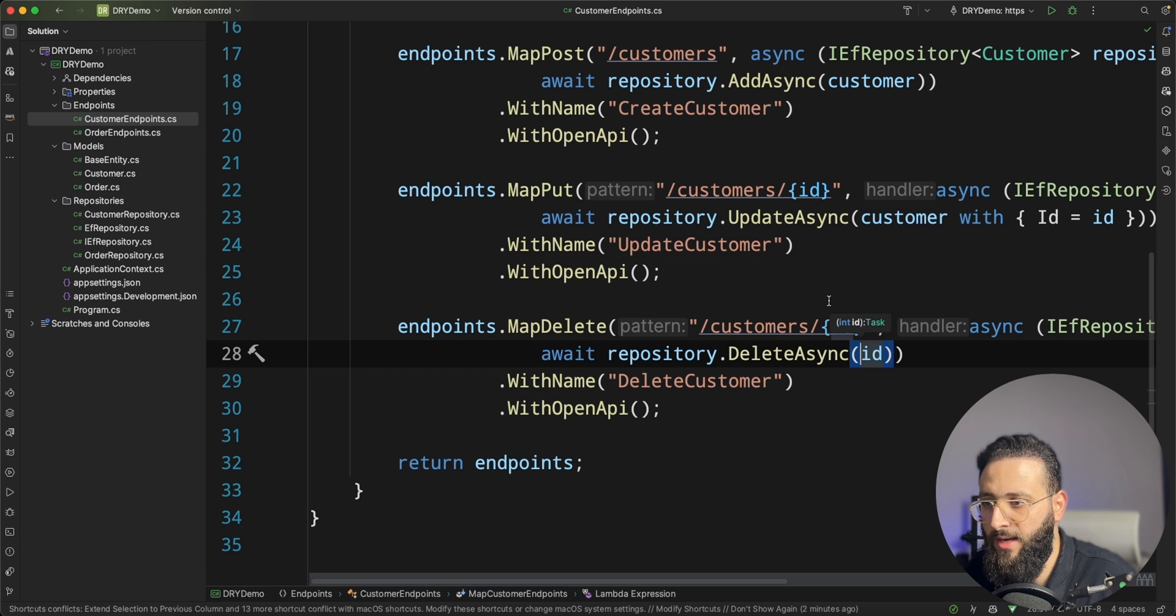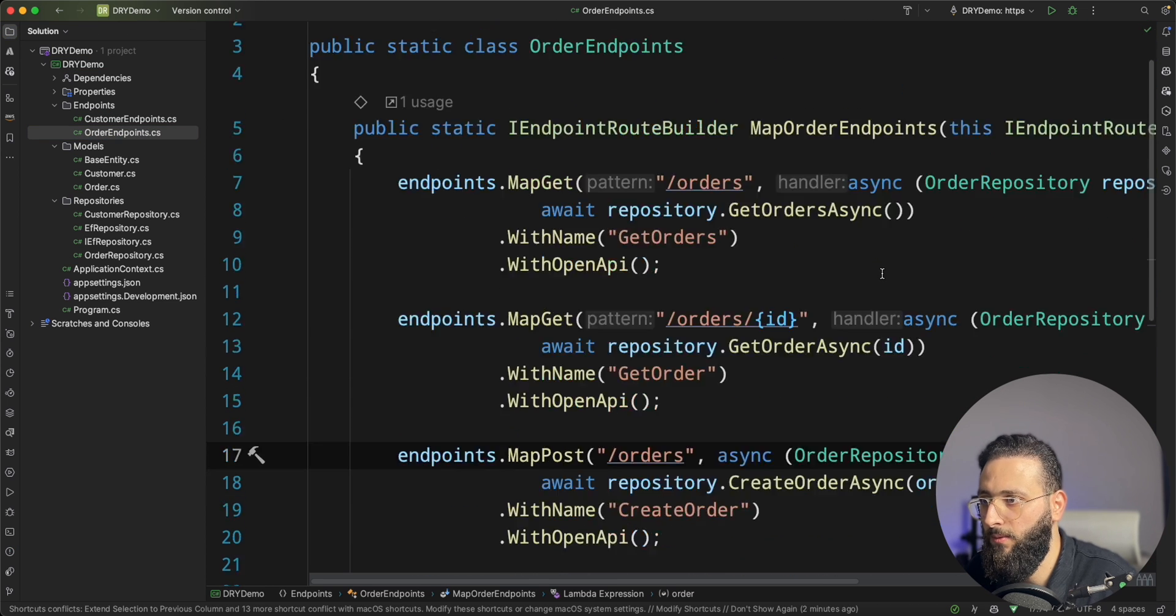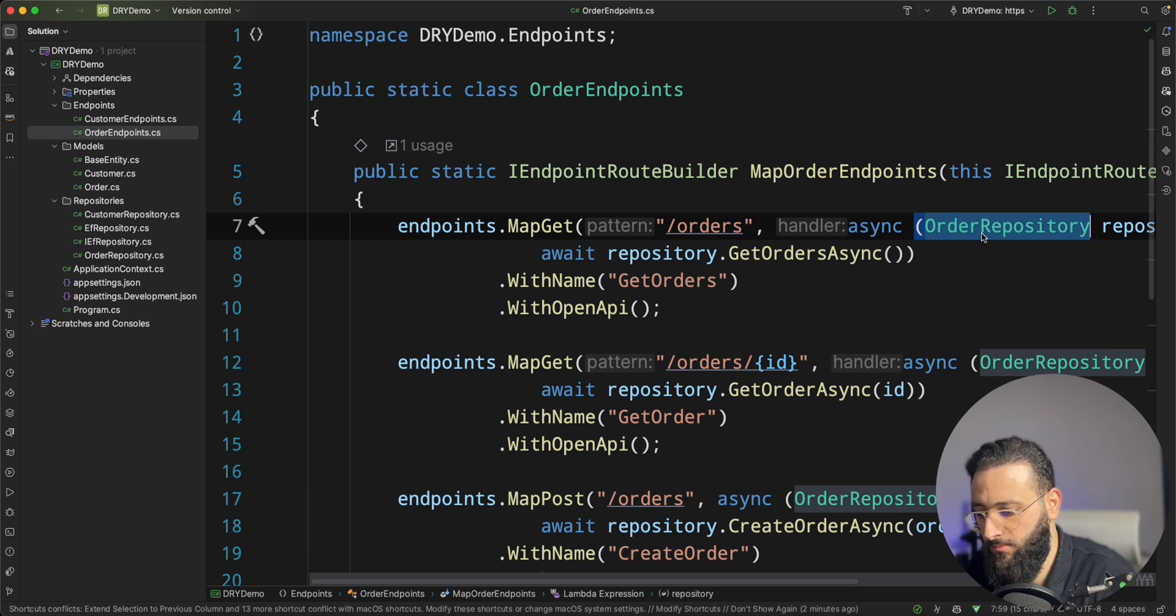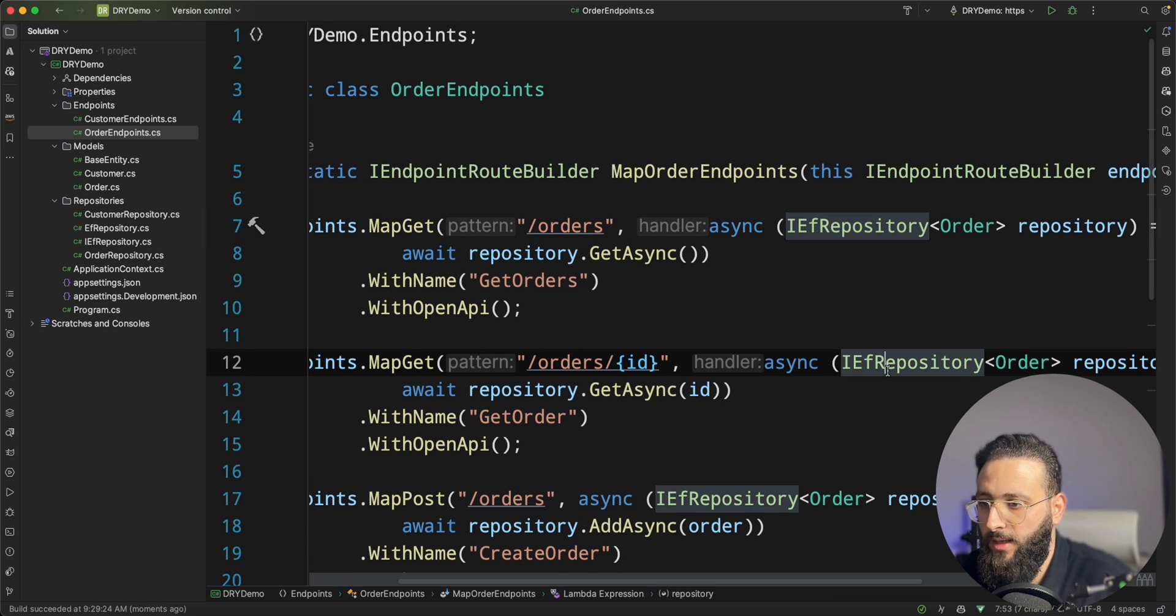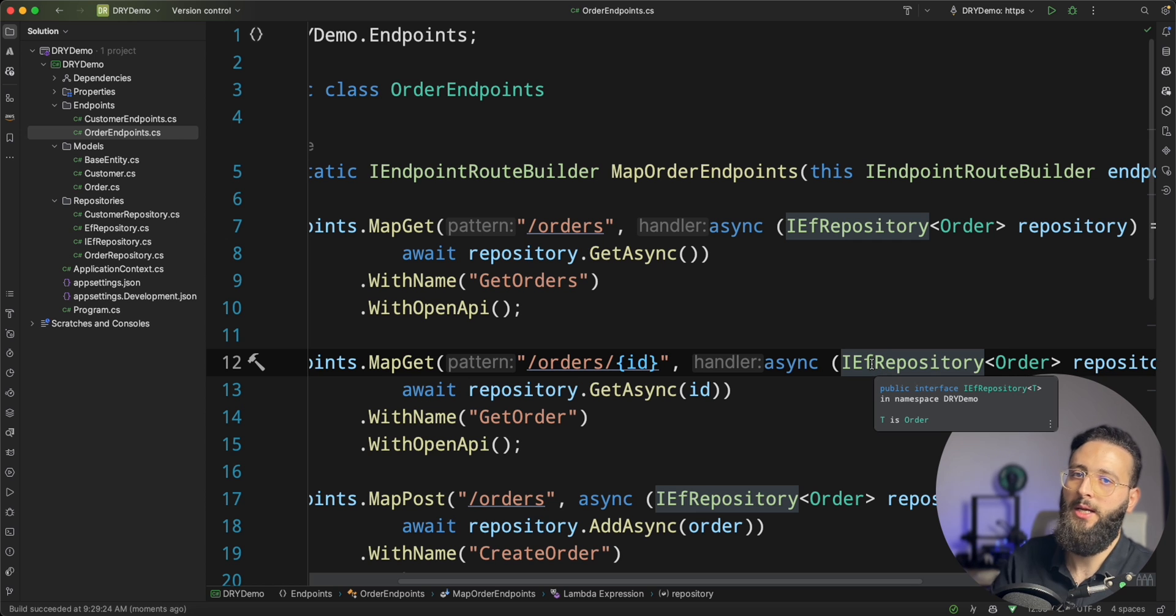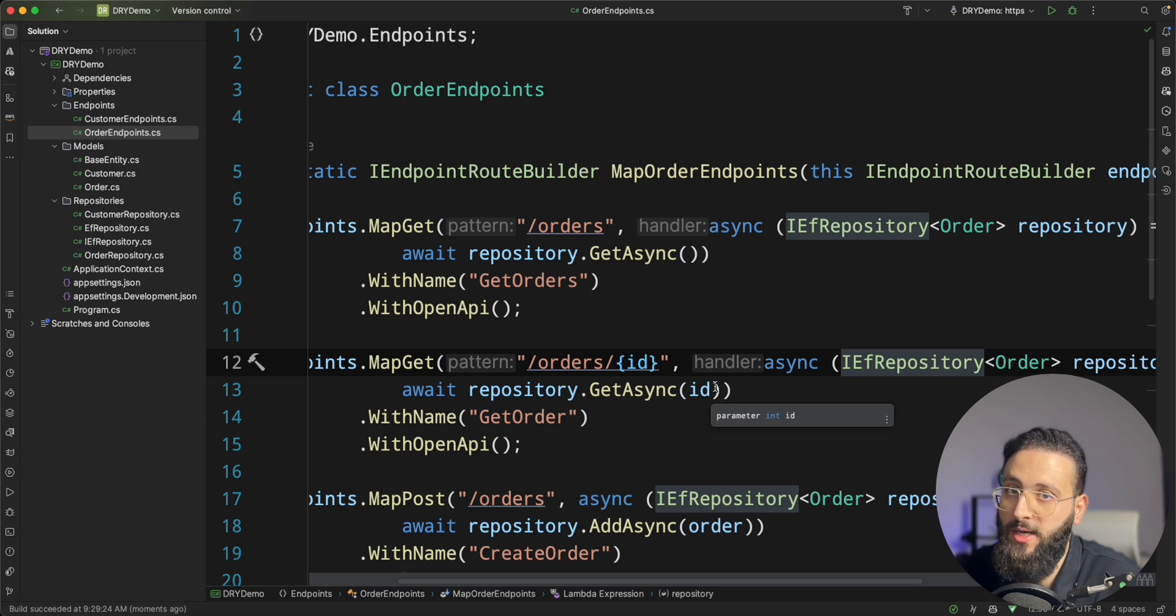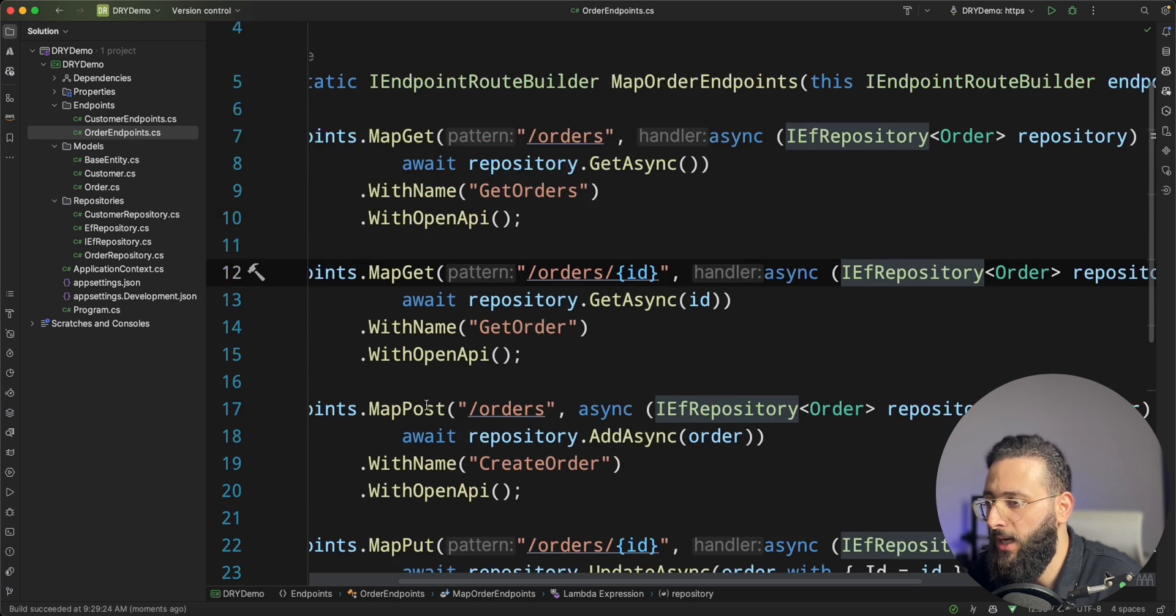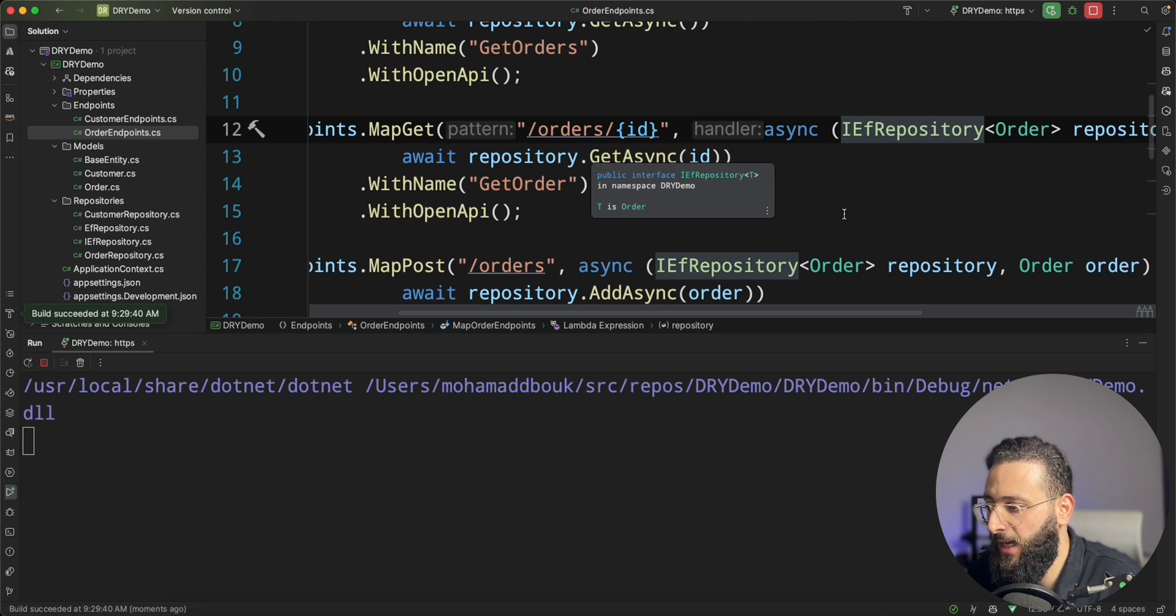And like that for the order as well, we can implement the same. Let's do it very quick. So I did that. Everything is being implemented using the new implementation of the repository pattern using what we did for the DRY principle.